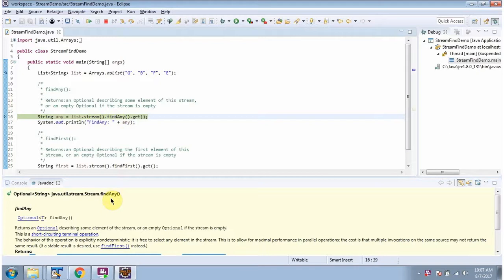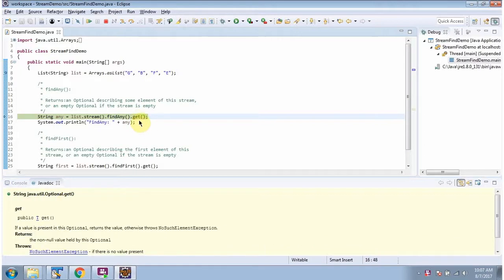The findAny method returns an Optional and it contains some element of this stream. Then I am calling the get method of Optional and it returns the element.